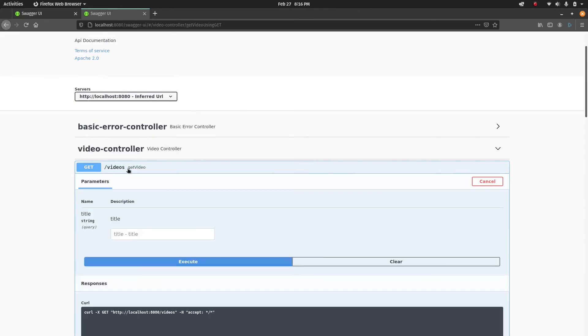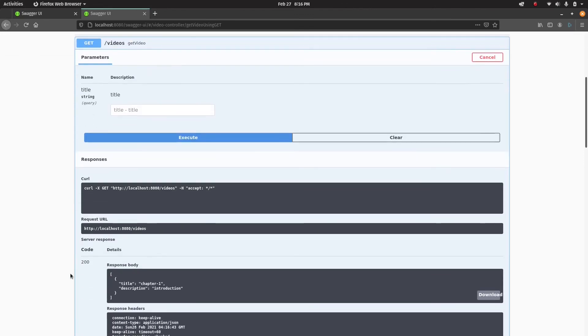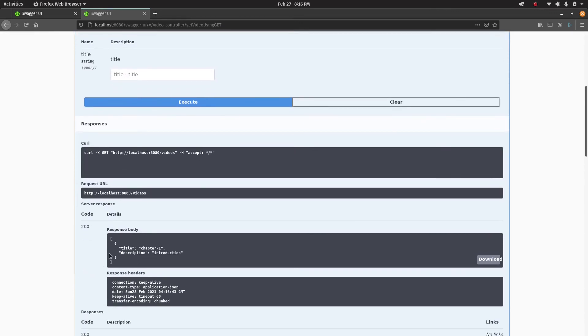We'll do execute and you'll see 200 OK came back in the response. That's good.